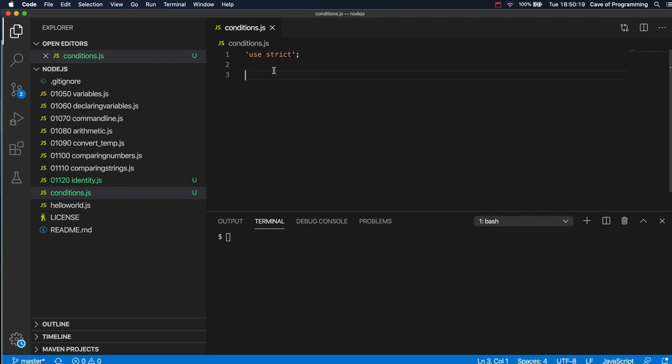Occasionally they are absolutely needed and other times JavaScript will just kind of automatically put them in behind the scenes. So it will just infer that you meant a semicolon. Semicolons are used to end statements basically. It's the kind of programming equivalent of a full stop or a period as you say in the USA.